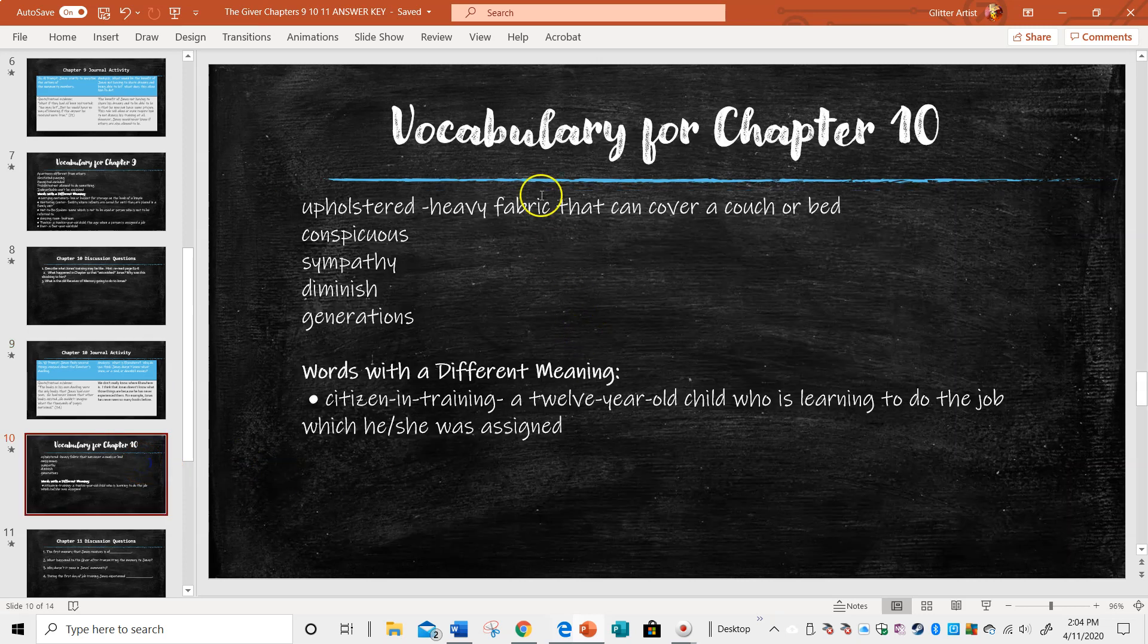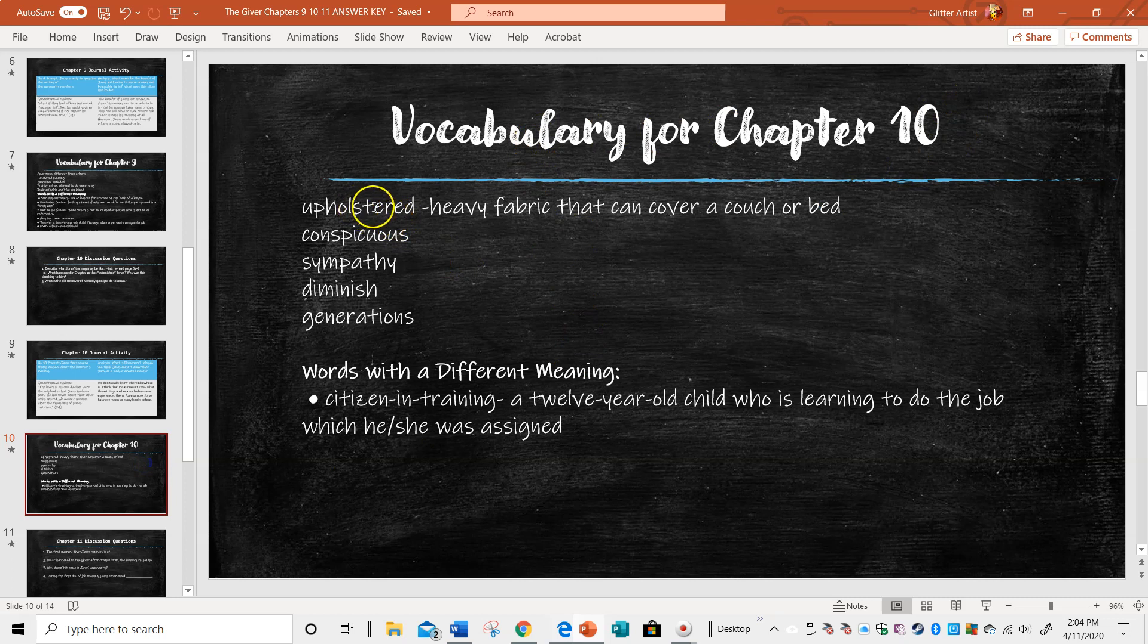Vocabulary for chapter 10: If something's upholstered, there's like a heavy fabric over it. They're talking about the bed having a thicker blanket that might be embroidered. If something's conspicuous, it's pretty obvious. Sympathy is when you feel really kind of badly for somebody. To diminish is to go down.